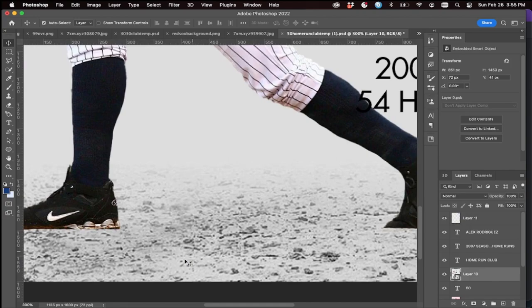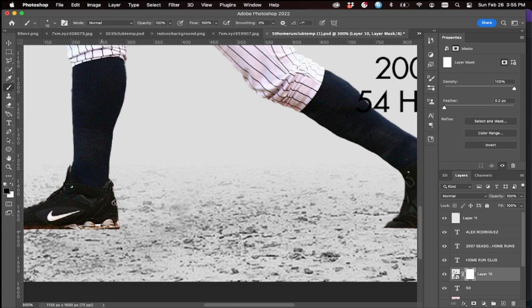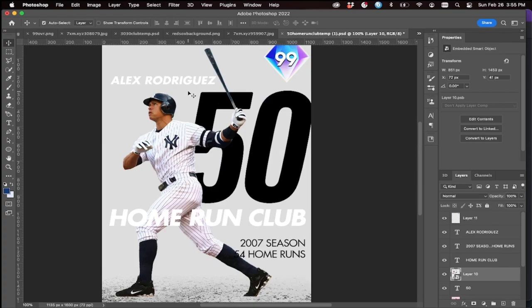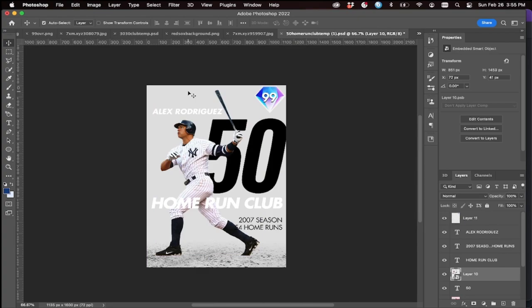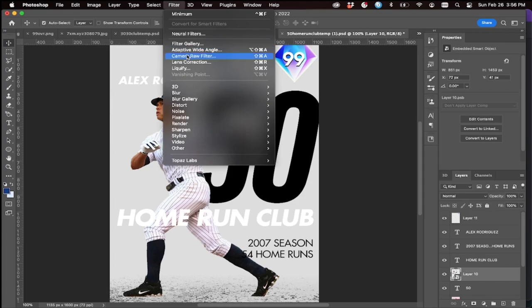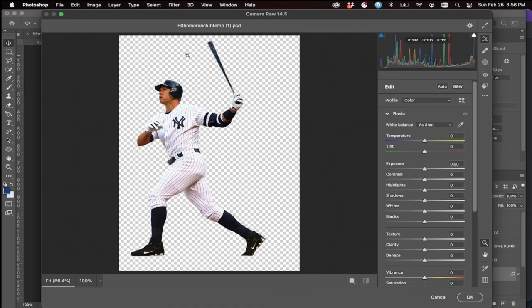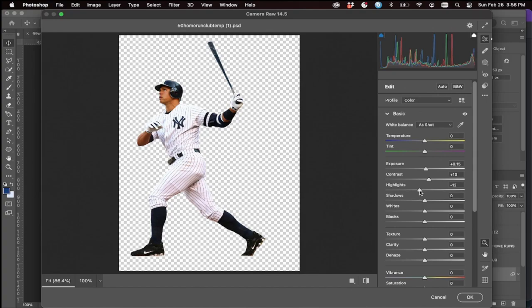Let's do the image adjustments first. You can see there's still some loose background that we didn't get in our background removal — you can always fix stuff like that later if you didn't catch it. Just pay close attention. For the image adjustments to the player, I immediately go into Filter > Camera Raw Filter.